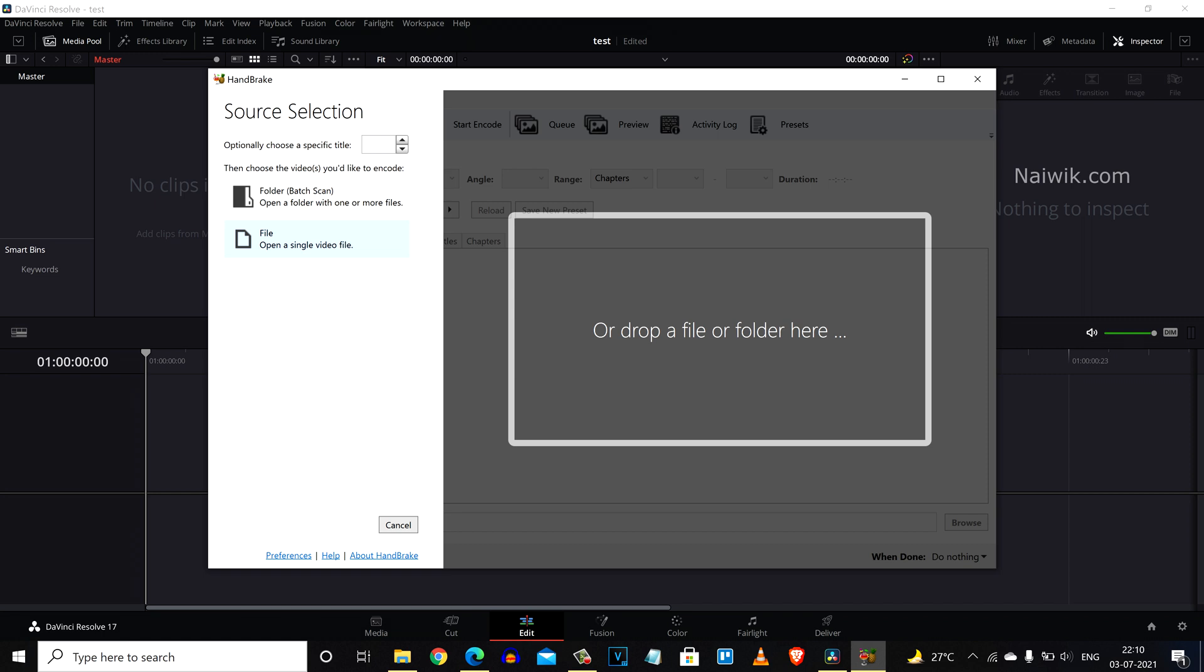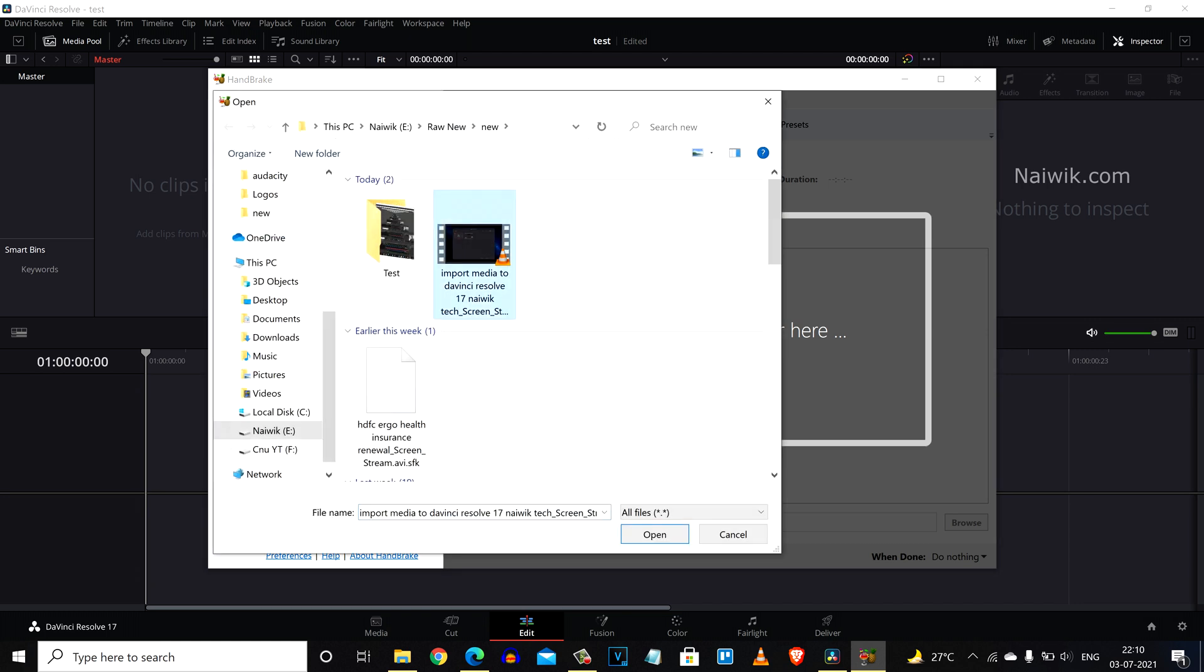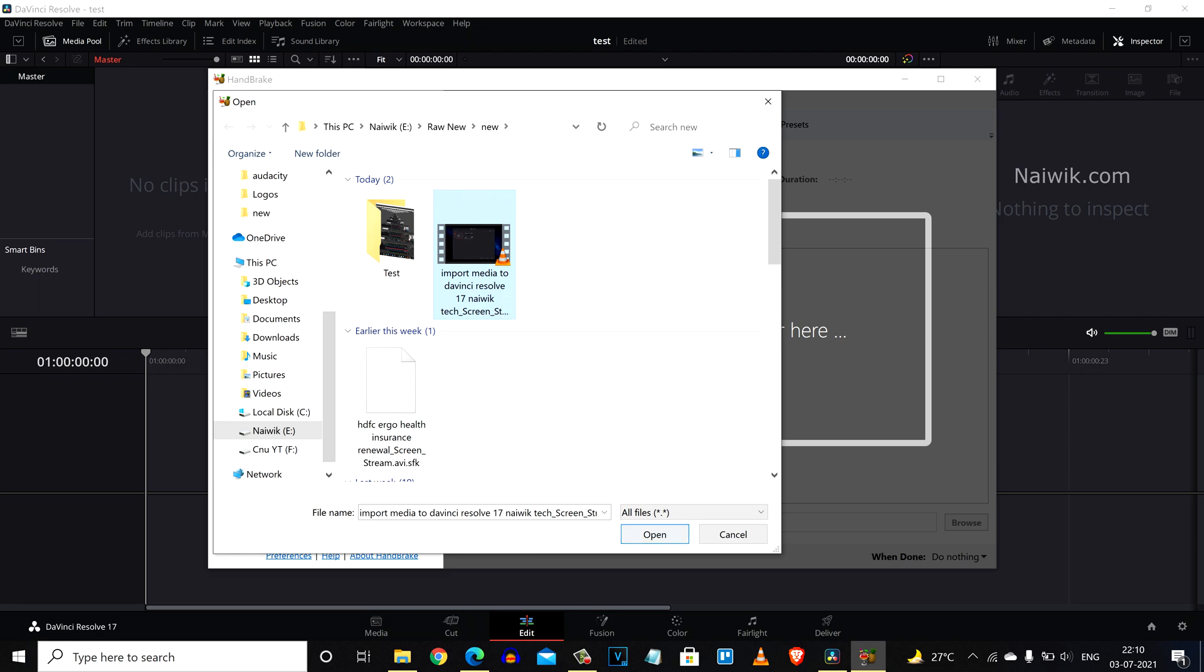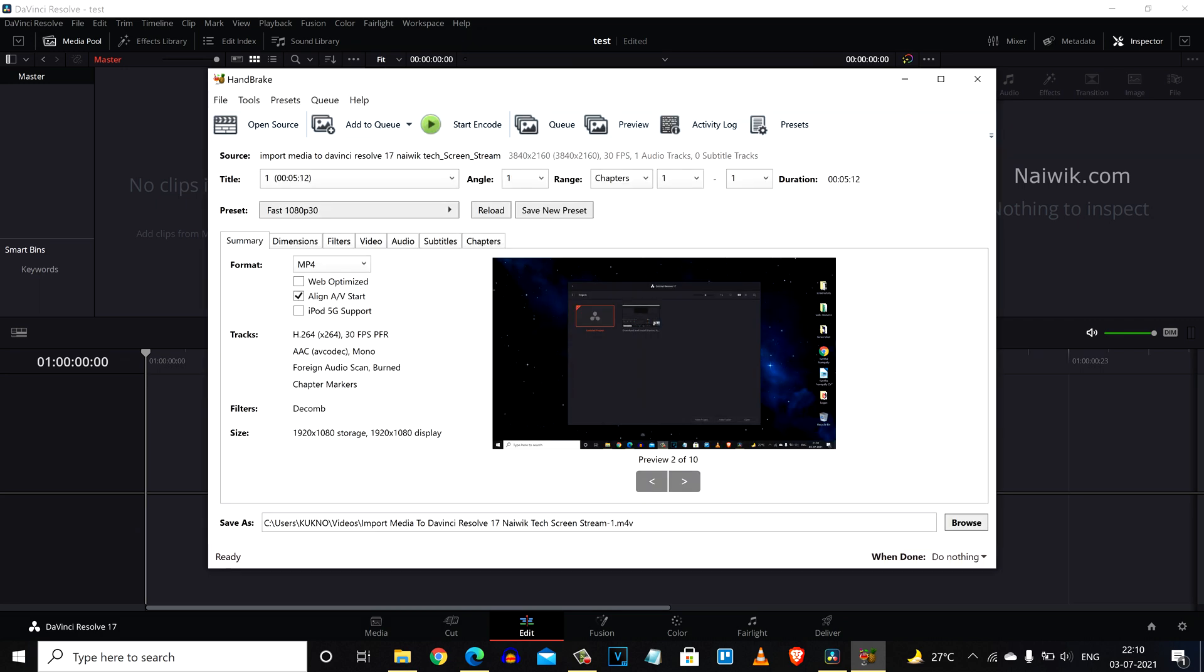I will give the link in the description box. Download and install the software. After that, the user interface will look like this. From the left side menu you need to click on file, select the file which you want to import. Here is the .avi format video. Click on open.